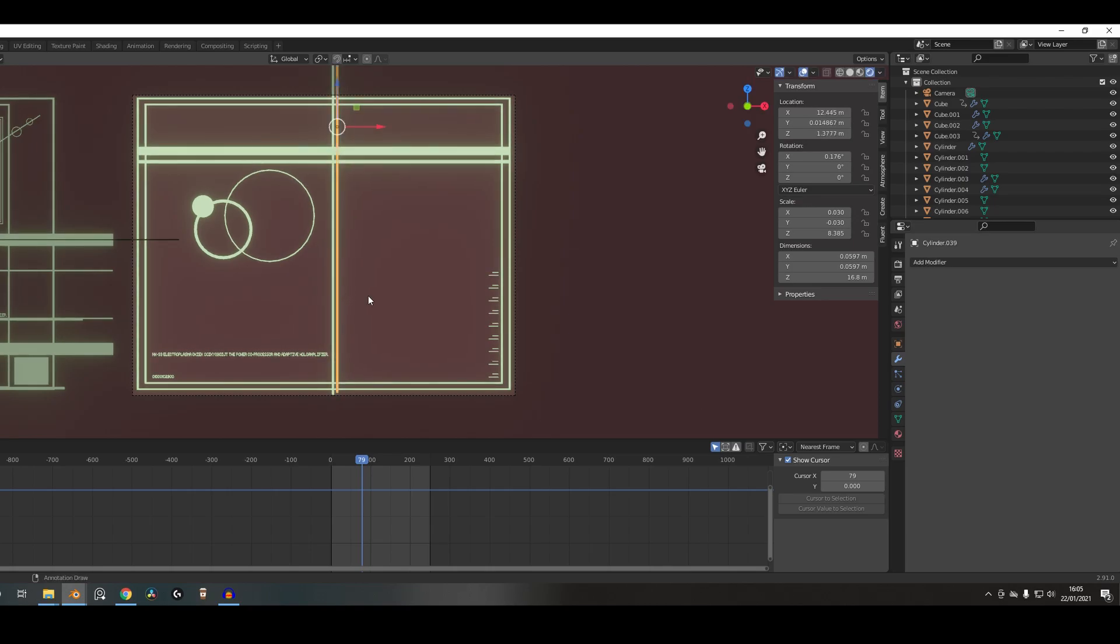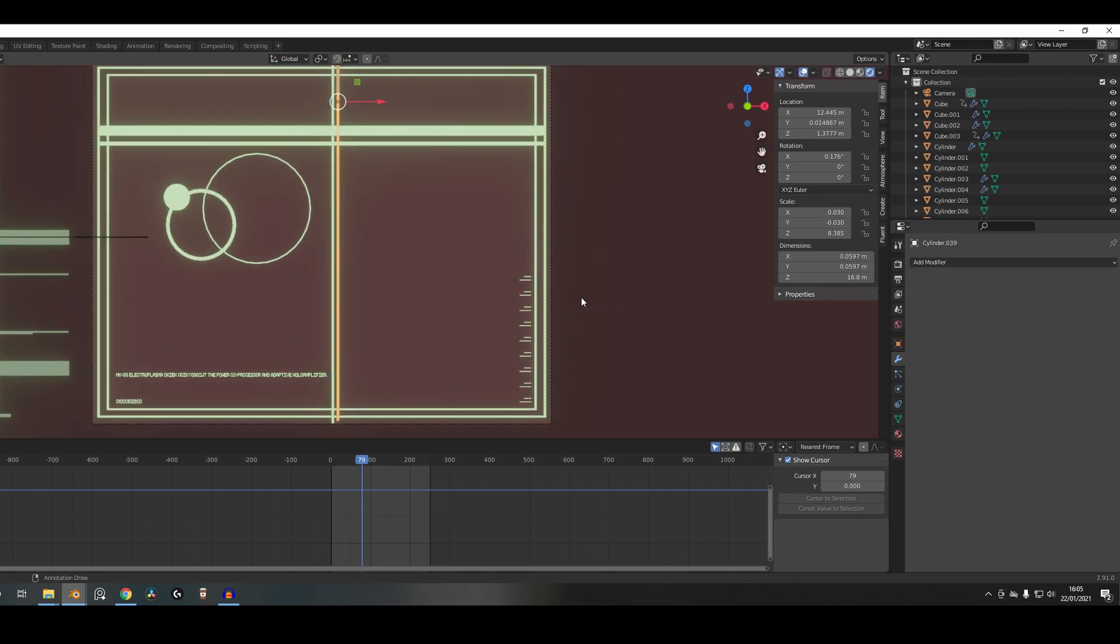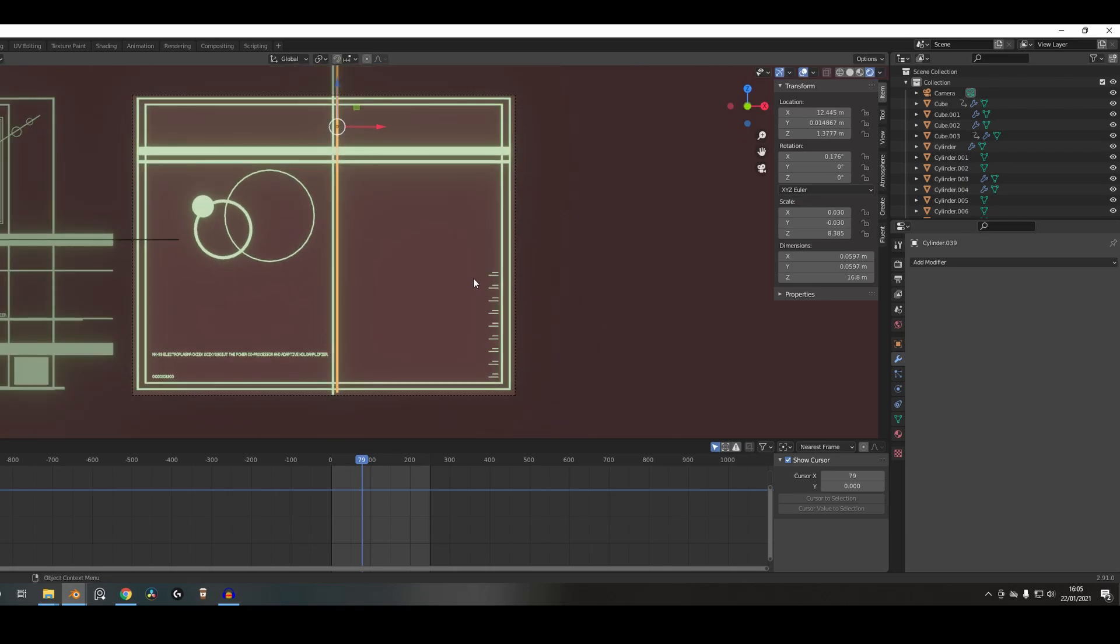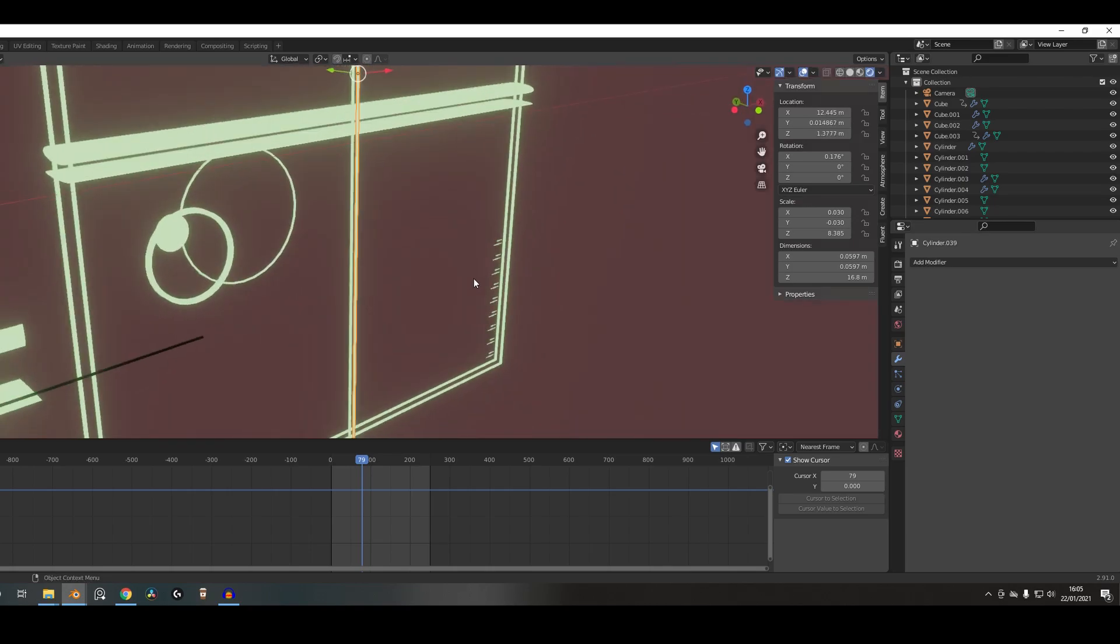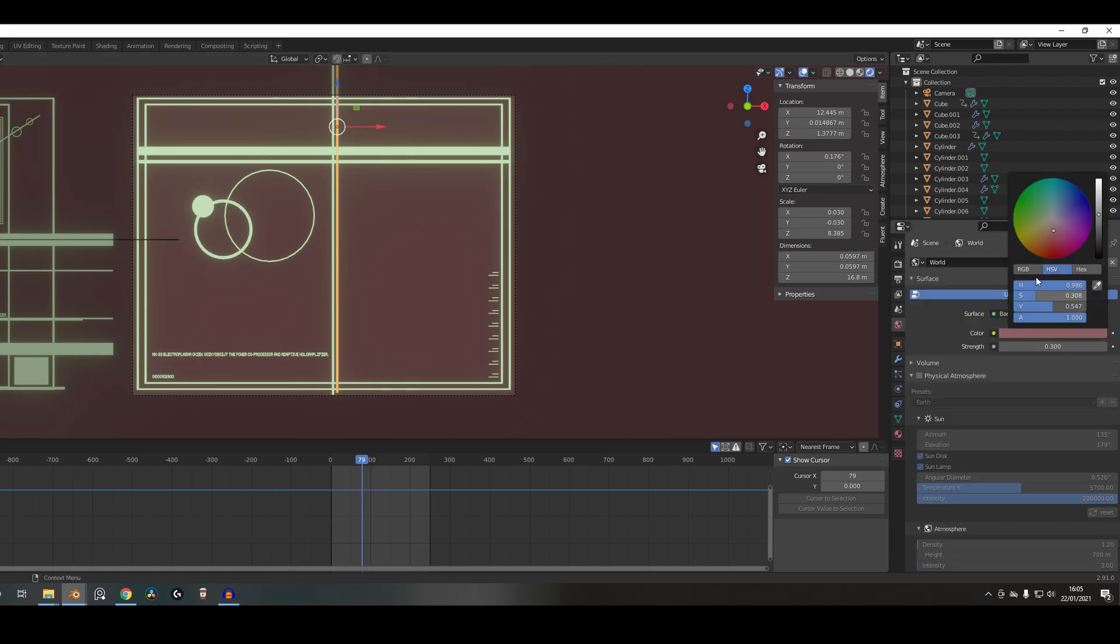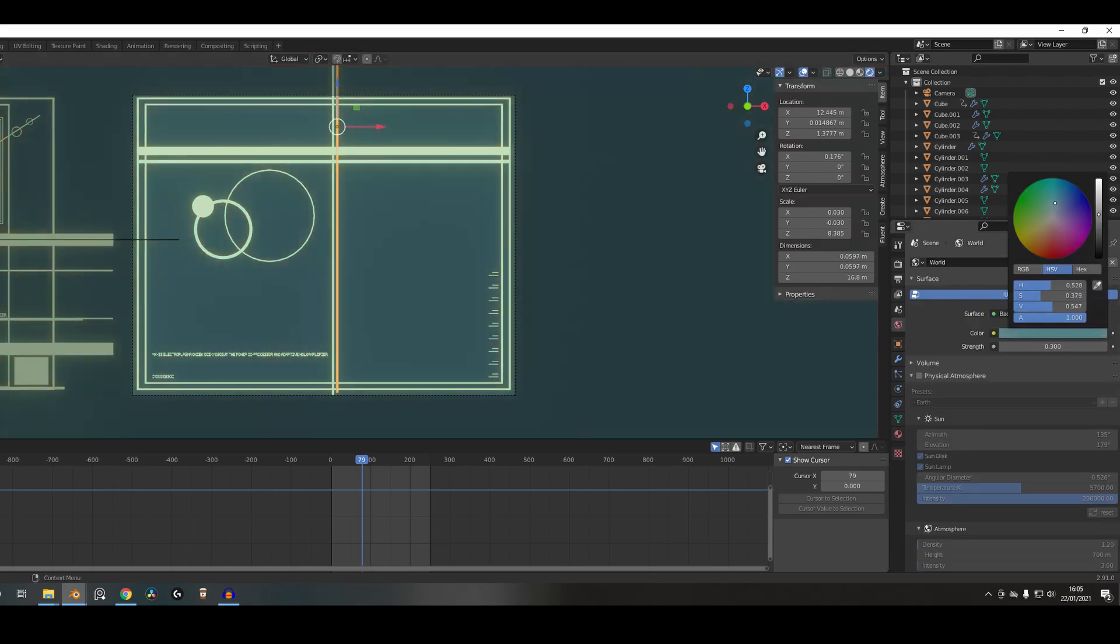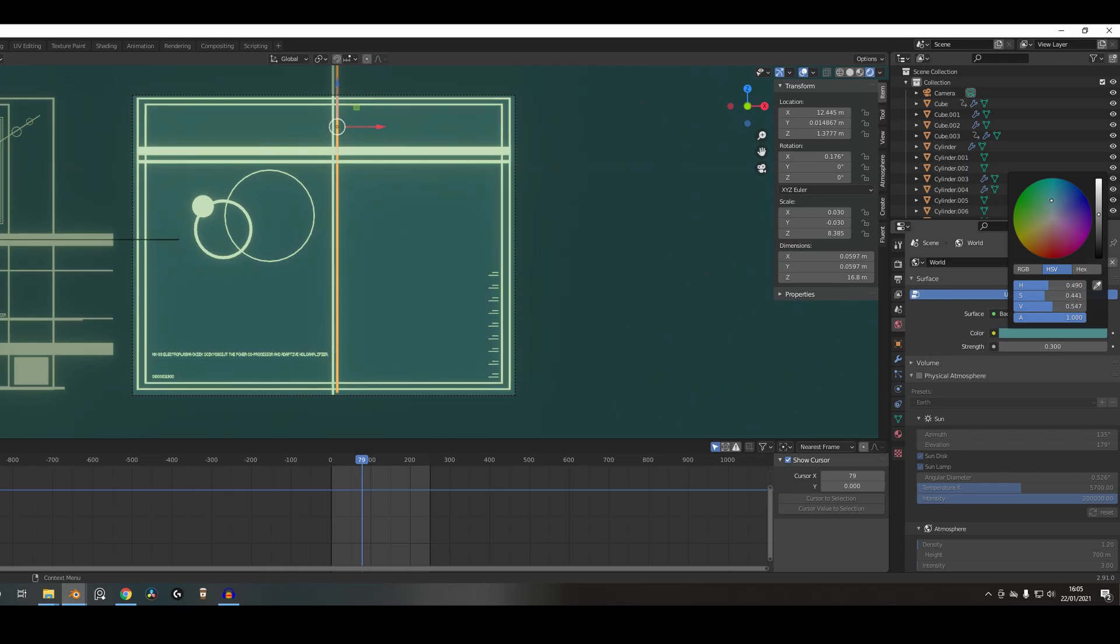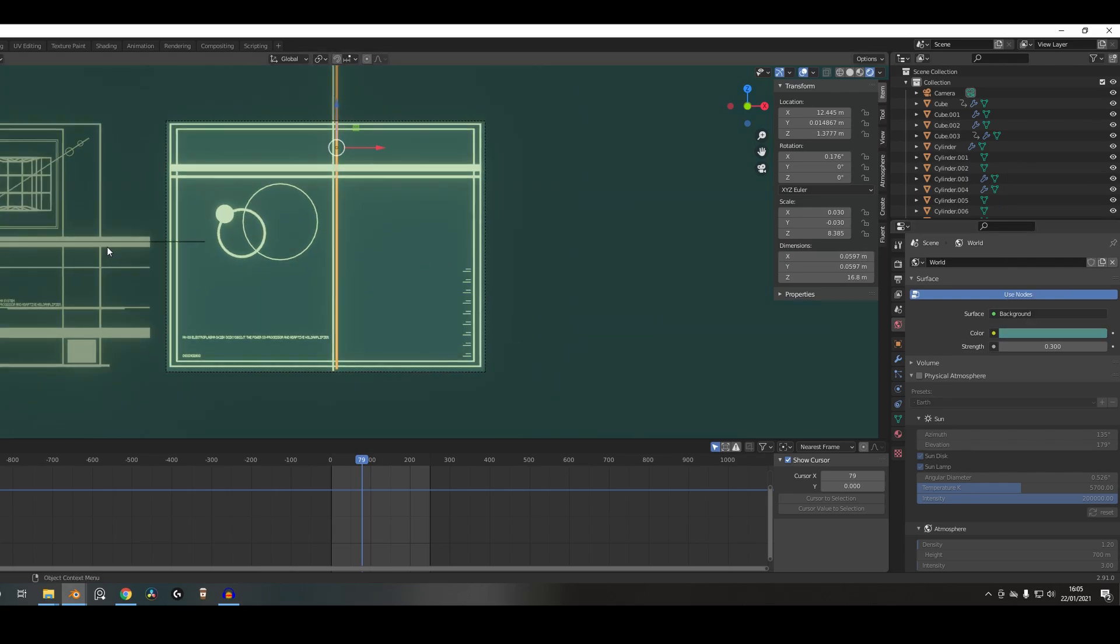And then the other thing that you can obviously change is I'm just changing the general color using the background color here. So I want more blue, sort of turquoise-y background, do that.